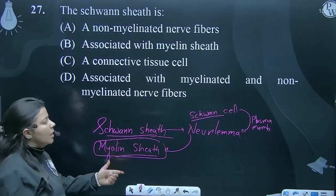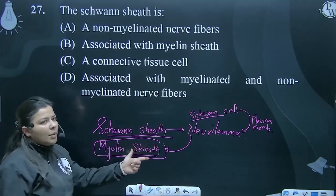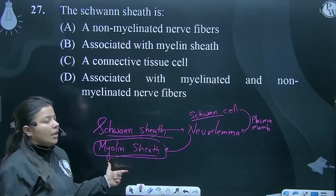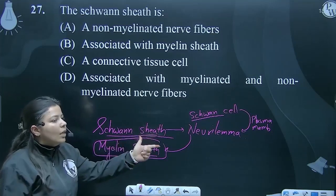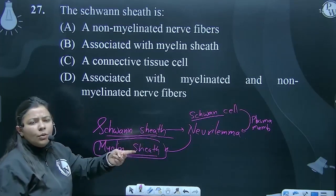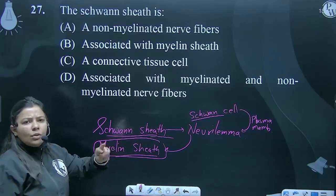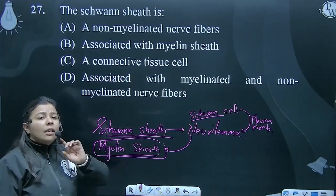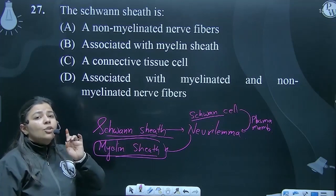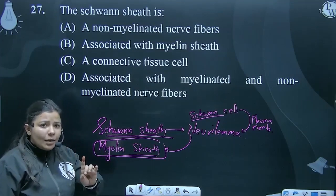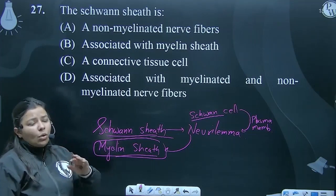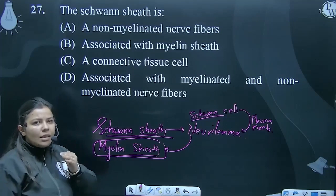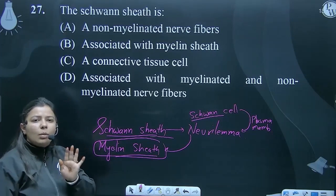So this is a small concept we have to keep in mind: Schwann's sheath is not a myelin sheath. Schwann's sheath is basically Neuralemma — Exolema. Exolema is the axon's plasma membrane and Neuralemma is the Schwann cell's plasma membrane, and around this the myelin sheath is secreted, but it is also a plasma membrane.